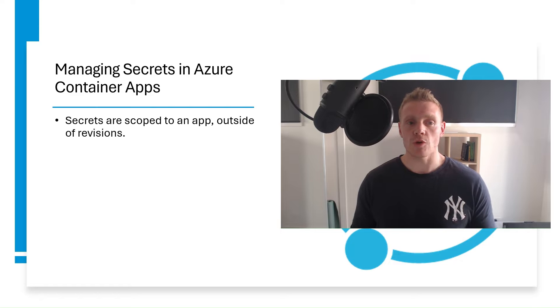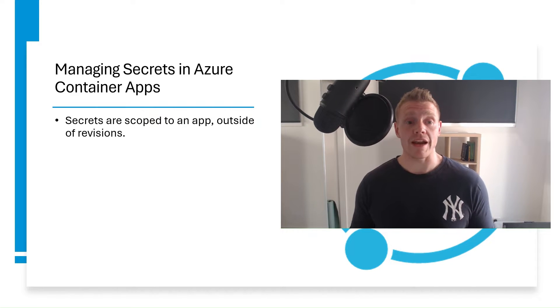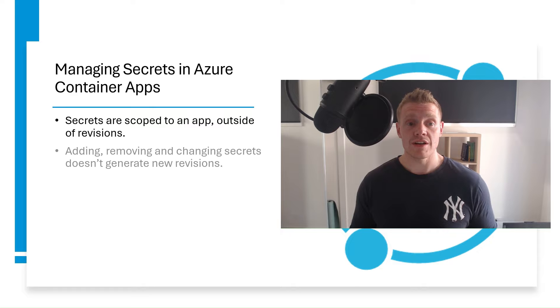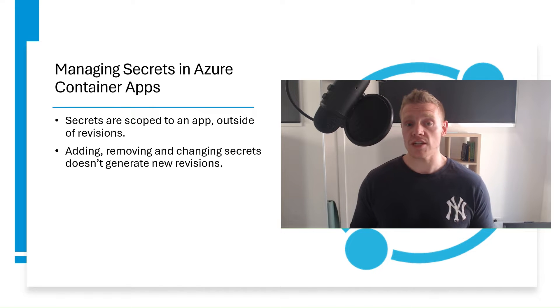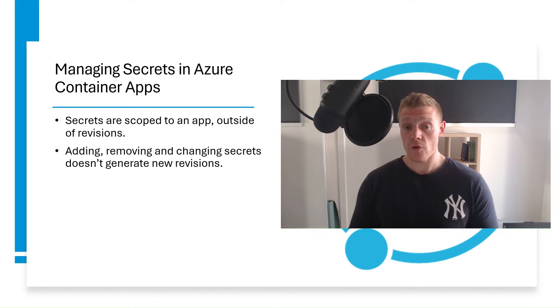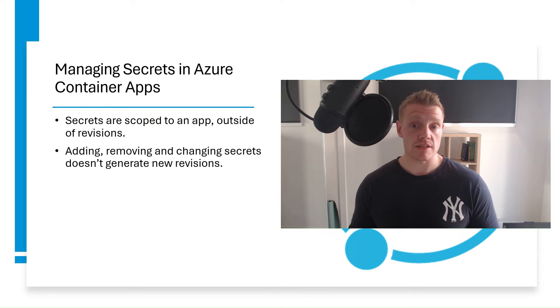Now, secrets are scoped to an application outside of any specific revision of that application. So adding, removing, or changing secrets won't create new revisions for you, as these are known as application scope changes.